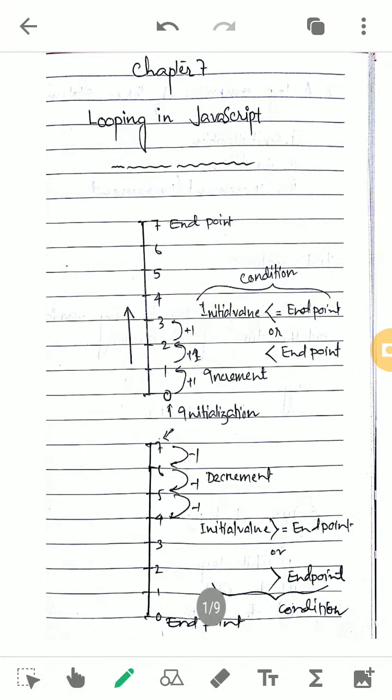Hello dear students. Today we are going to discuss the next topic, the next chapter in your syllabus. This is chapter number 7: looping in JavaScript.